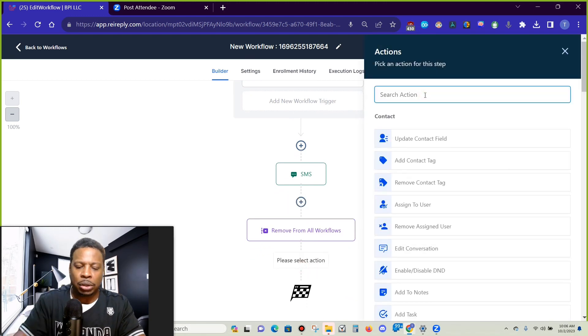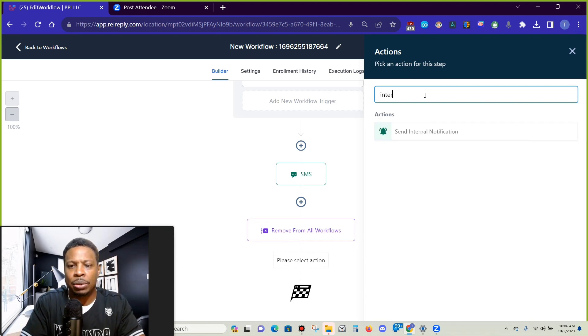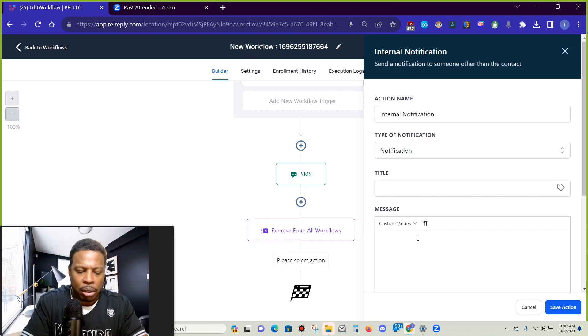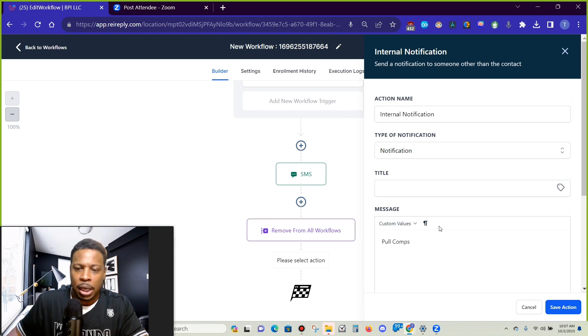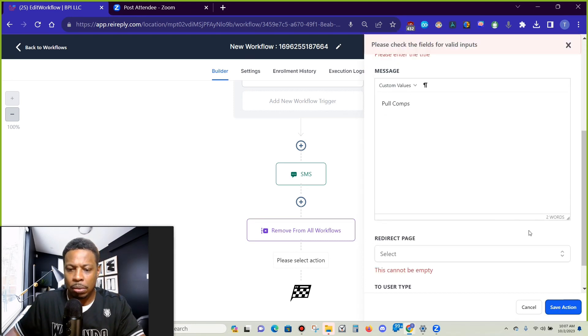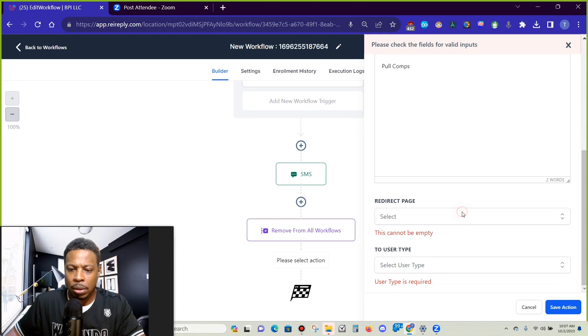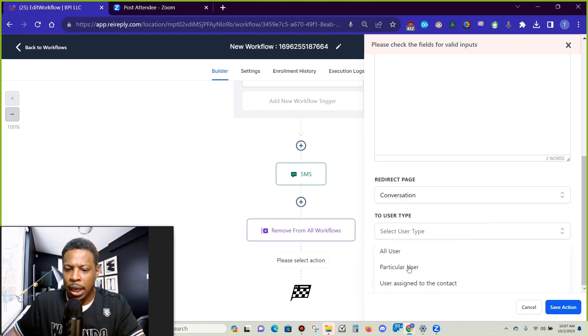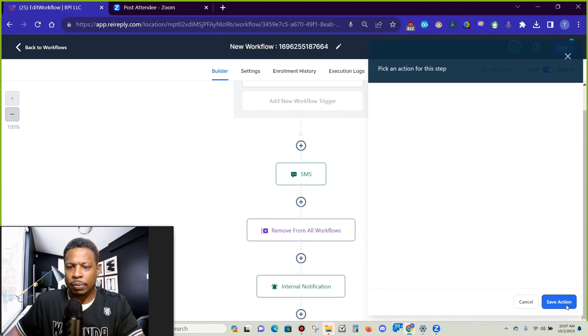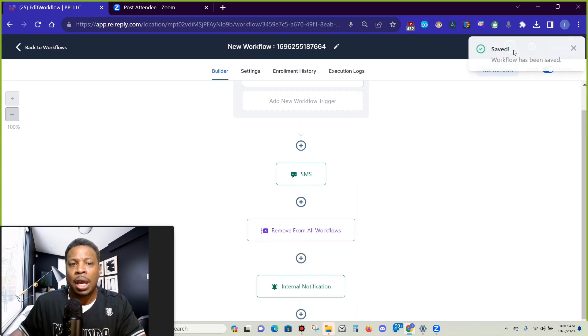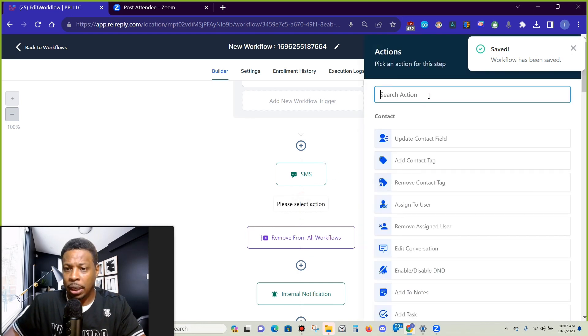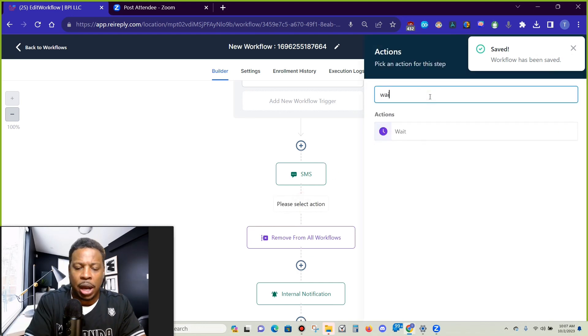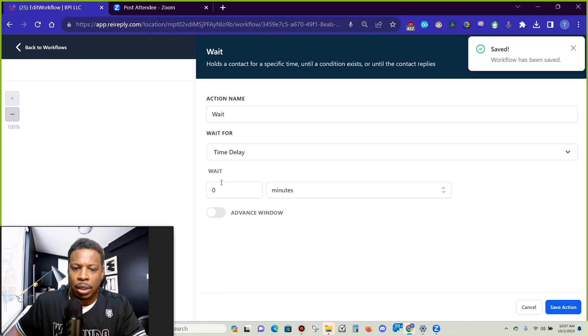And here's why. Because if this is on, this is going to remove them from all workflows including this workflow. So let's say for example we have after this we want to send an internal notification. So pull comps is going to be the notification. We're going to pick the conversation and we're going to pick all users.